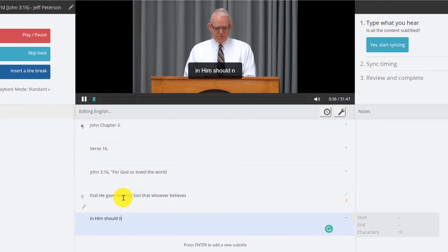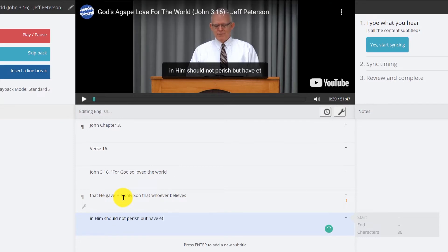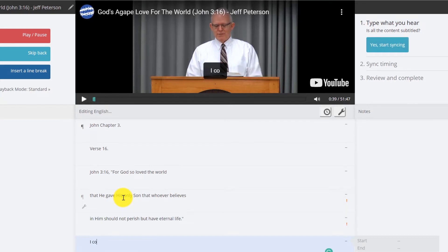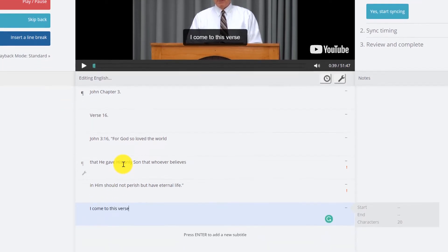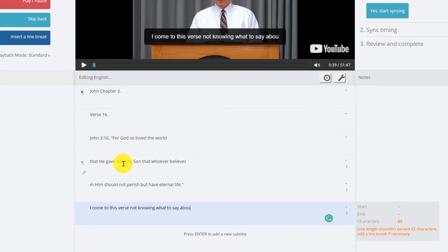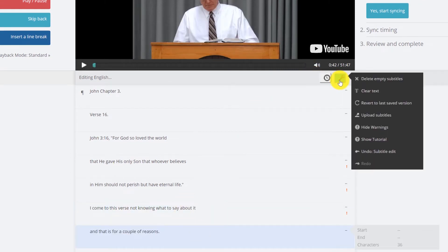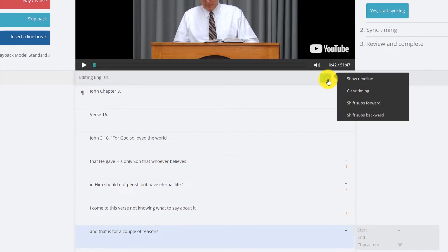I come to this verse not knowing what to say about it and that's... so there you go, hotkeys are very important in the midst of doing this.